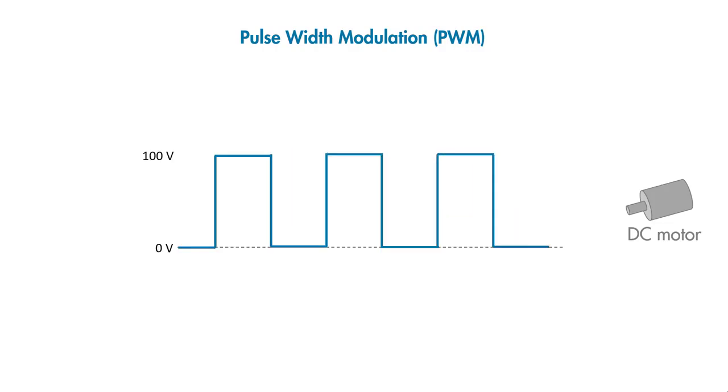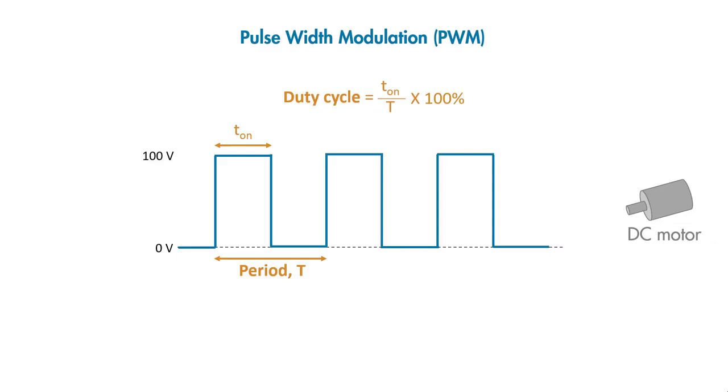Each PWM cycle is called a period, and the percent of the time the PWM signal is on during a given period gives us the duty cycle.